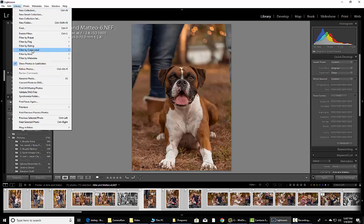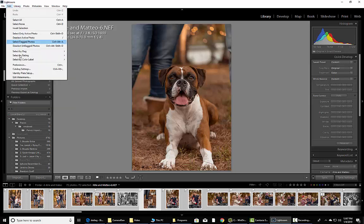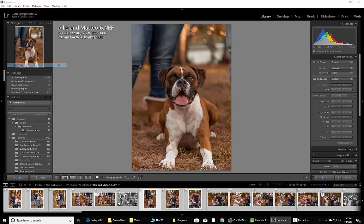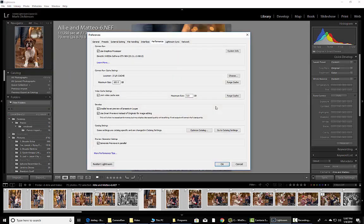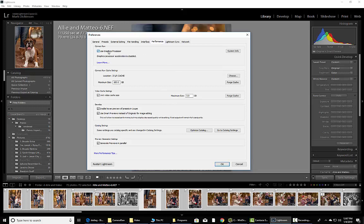You want to be up here in your Edit, then jump into Preferences. We're going to go through a few things right here that need to be checked. We're going to go right down the top, Performance tab up at the top. If you're not already on it, you're going to check the Use Graphics Processor.